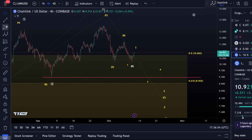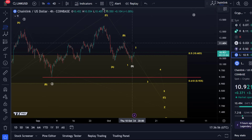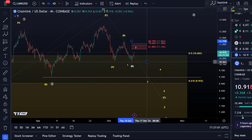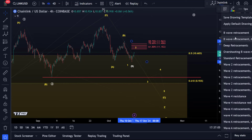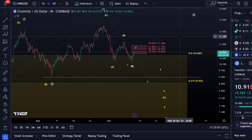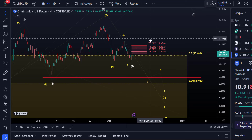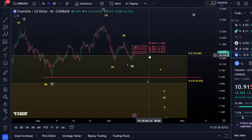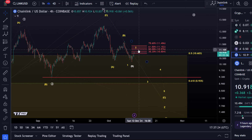At the micro level, the nearest Fibonacci resistance area for wave two is located between the $10.80 level and the $11.40 level — that is, between the 38.2% retracement and the 78.6% retracement. So we're dealing with that area right here on the chart, around $10.80 to $11.40.